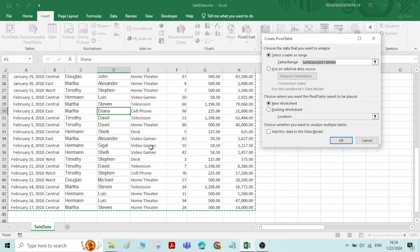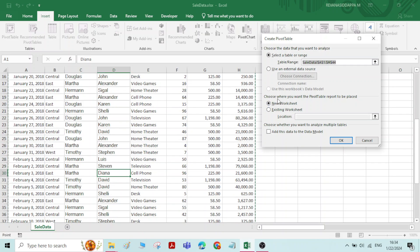Now it is asking one more question: choose where you want the pivot table report to be placed — New Worksheet or Existing Worksheet. If you want to create the pivot table in the existing worksheet itself you can select that, or you can select New Worksheet. I will select New Worksheet to avoid confusion between the existing data and the pivot data. Say OK.